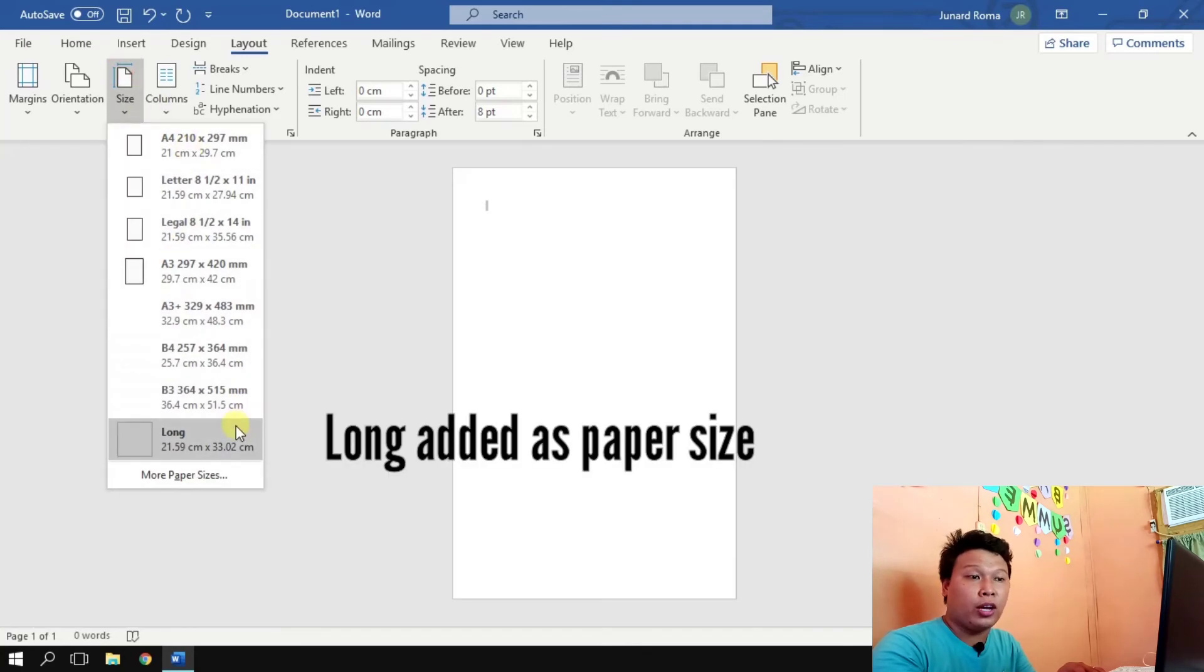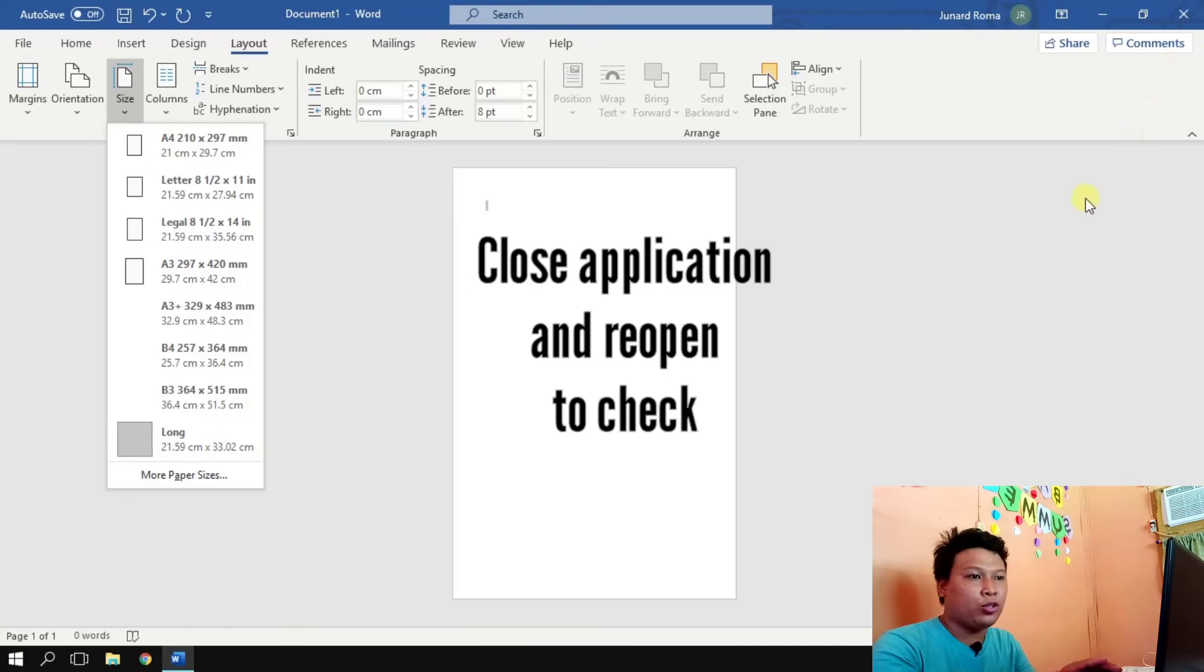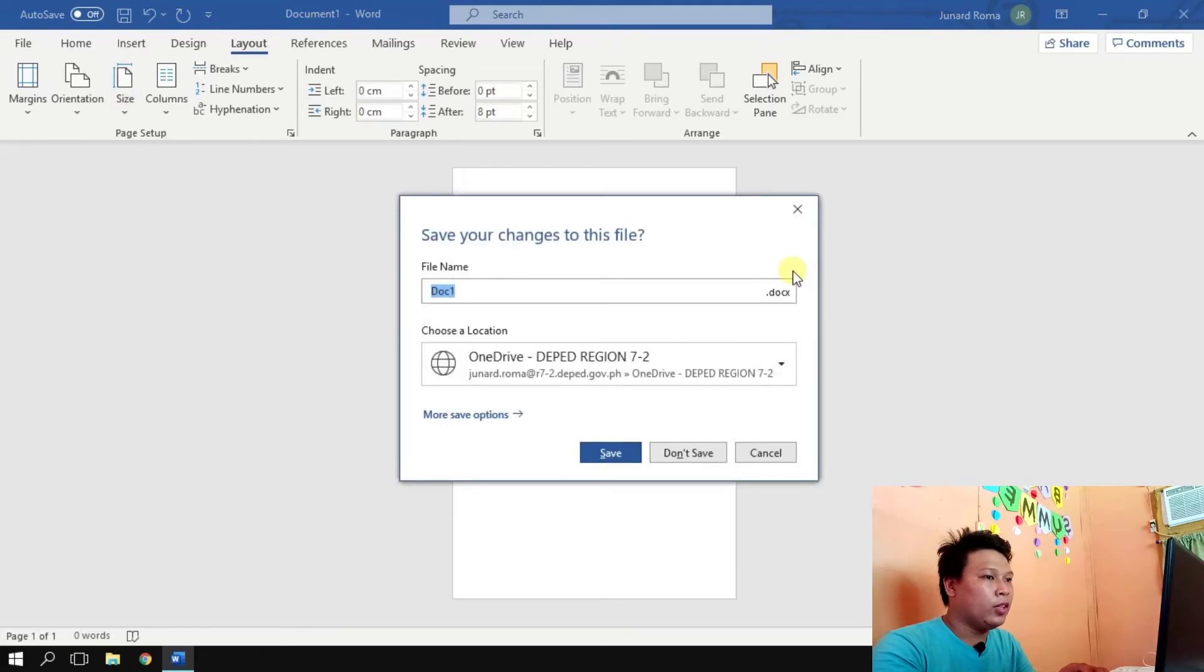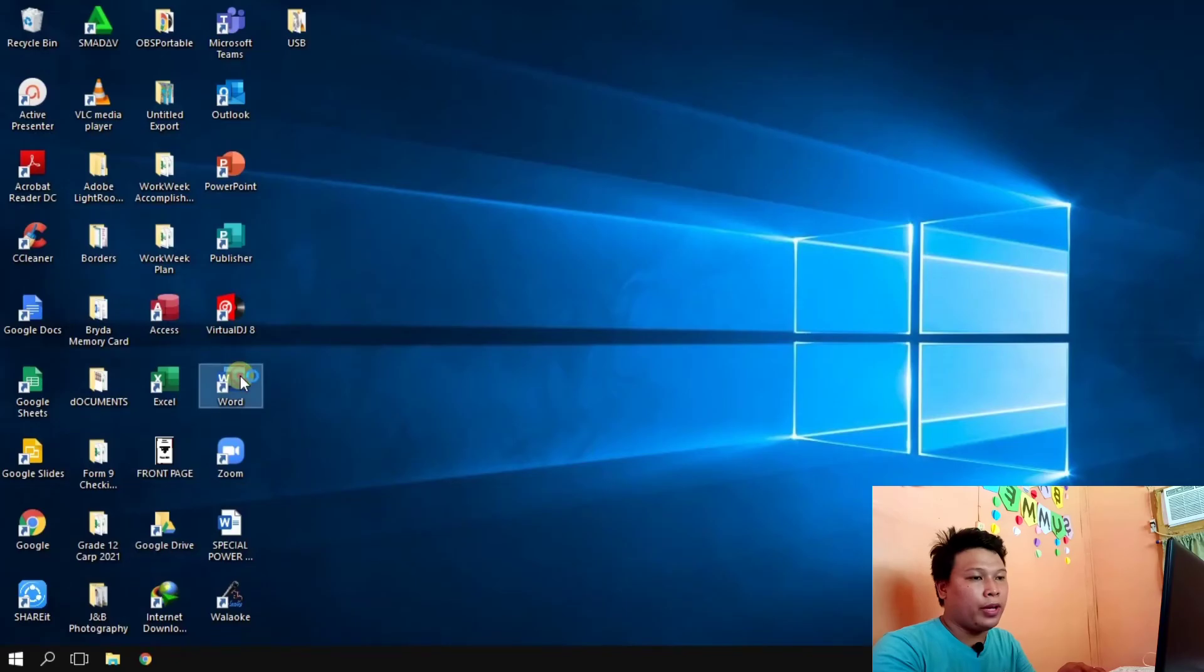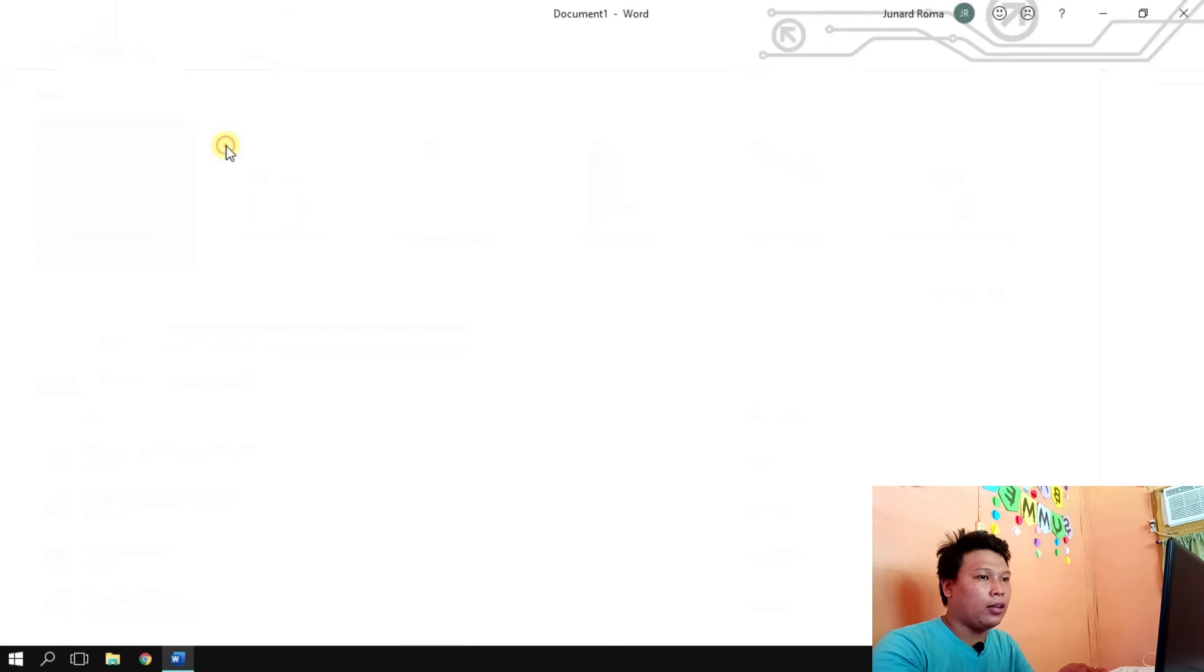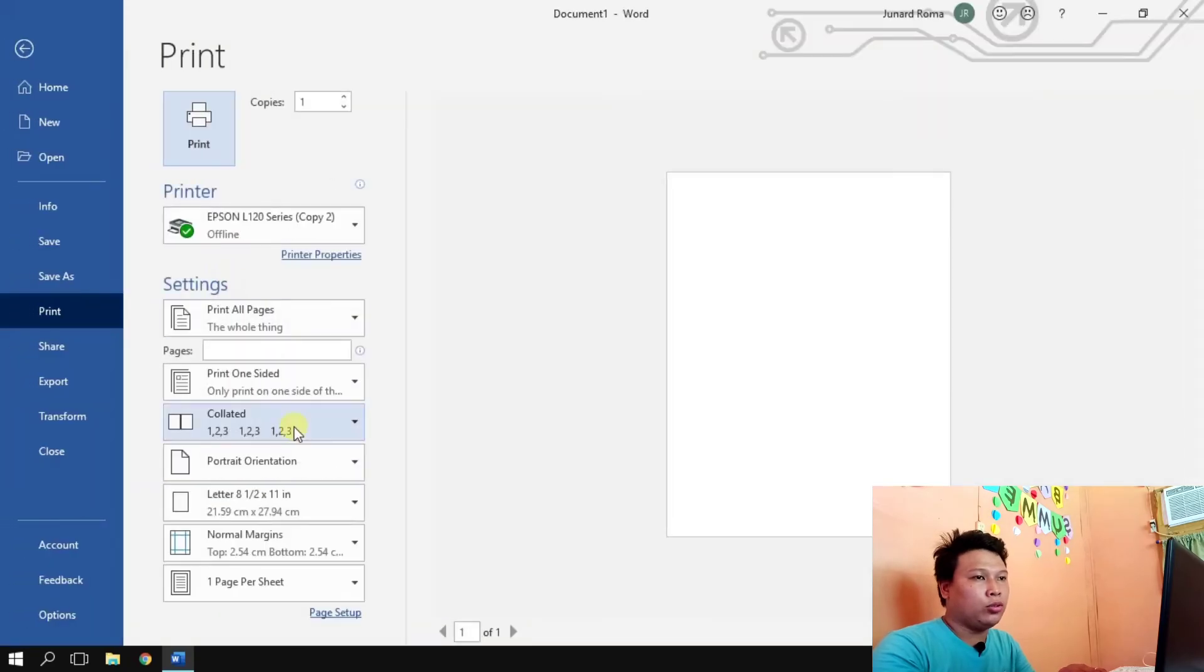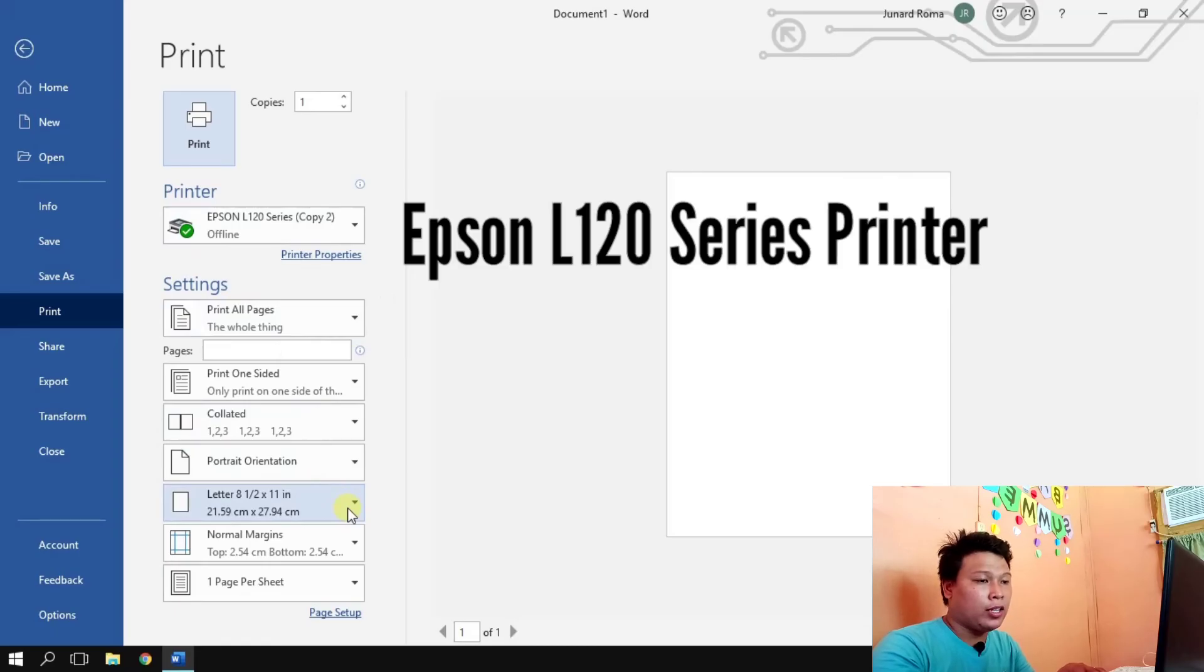So let's close this Microsoft Word and then open it again to see if the paper size is already added, just to check. So we're going to don't save and then reopen Microsoft Word. And then here we go, we have blank document, and let's go to print preview. And then we have paper size, so printer it's on L120 and then paper size, here we go.